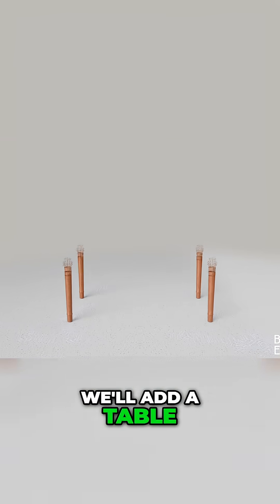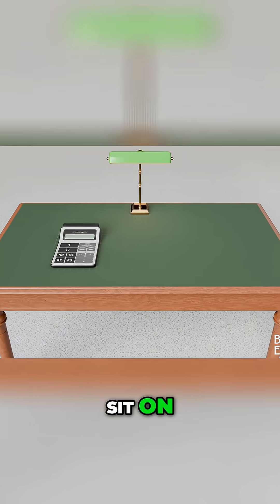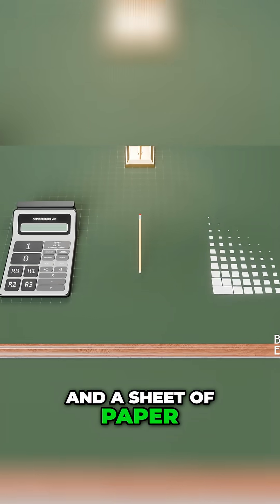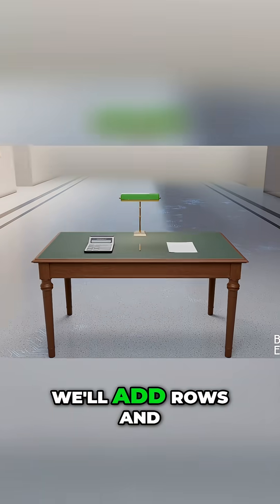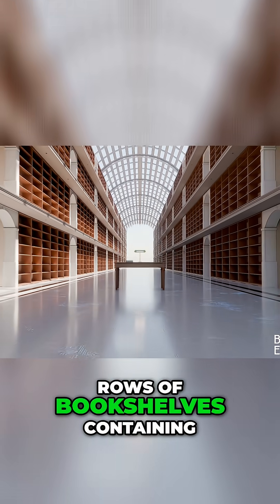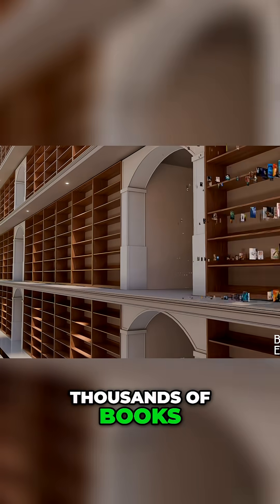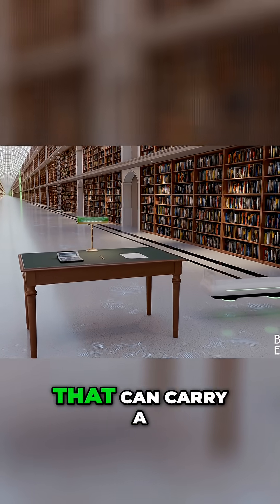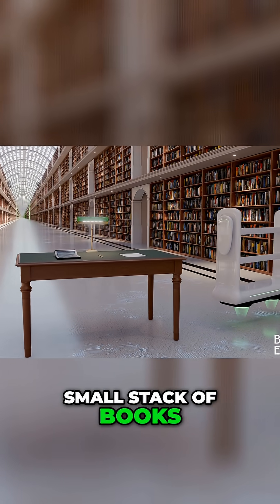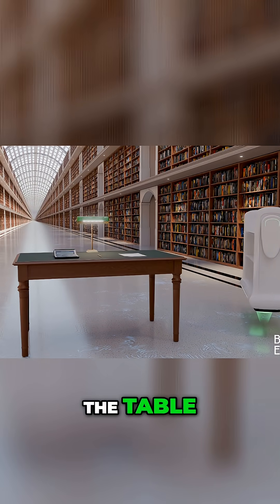First we'll add a table for the calculator to sit on along with a pencil and a sheet of paper. Next we'll add rows and rows of bookshelves containing thousands of books along with a cart that can carry a small stack of books between the shelves and the table.